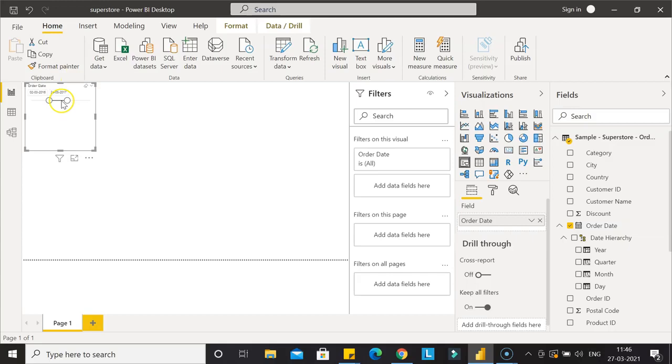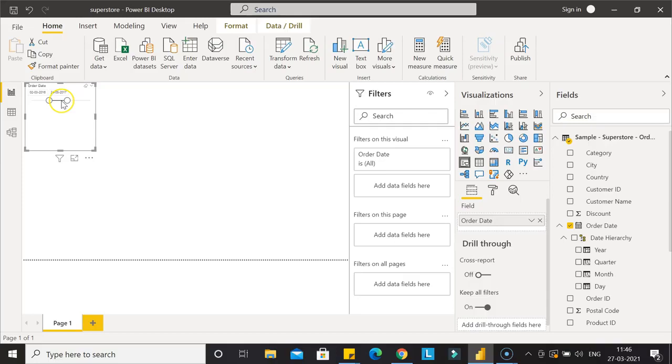That's mainly what I wanted to show you—how you can create, format, and change the date formats within Power BI so you can properly use it in your reports or dashboards. I'll meet you in the next video with a new topic.